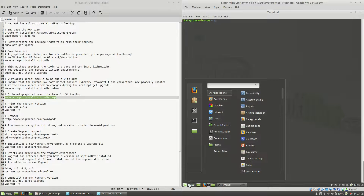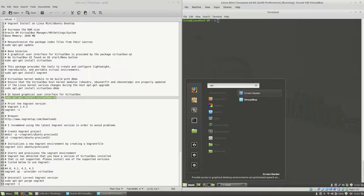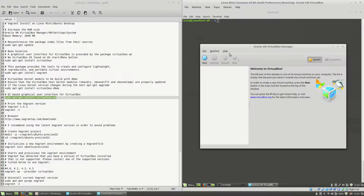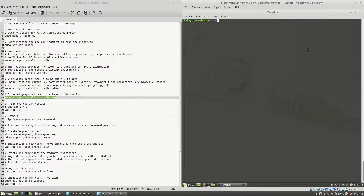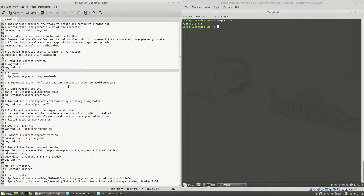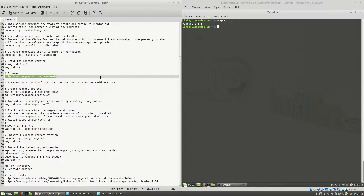After doing this, if I hit the menu button and type virt for VirtualBox, you'll see that the Oracle VM VirtualBox Manager appears. If I click the Help button and choose About VirtualBox, I can see VirtualBox version 5. I will close this, and now if I type vagrant -v, this will show me the Vagrant version — I am running Vagrant version 1.4.3.